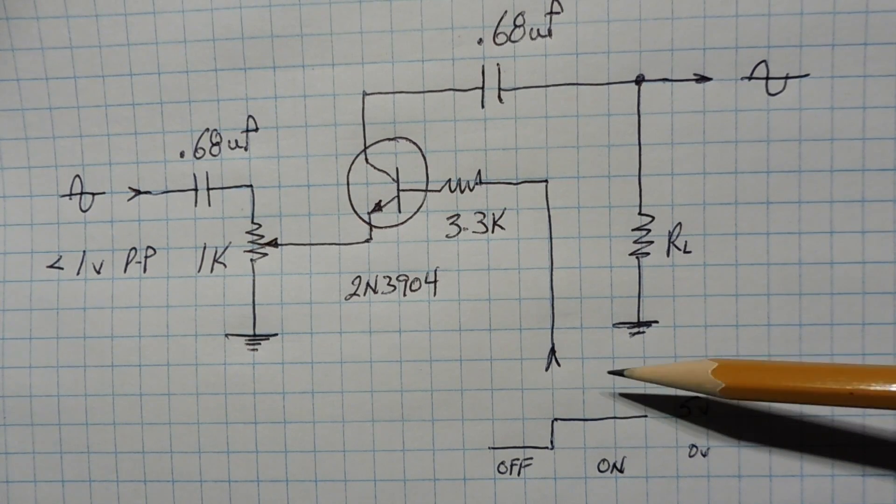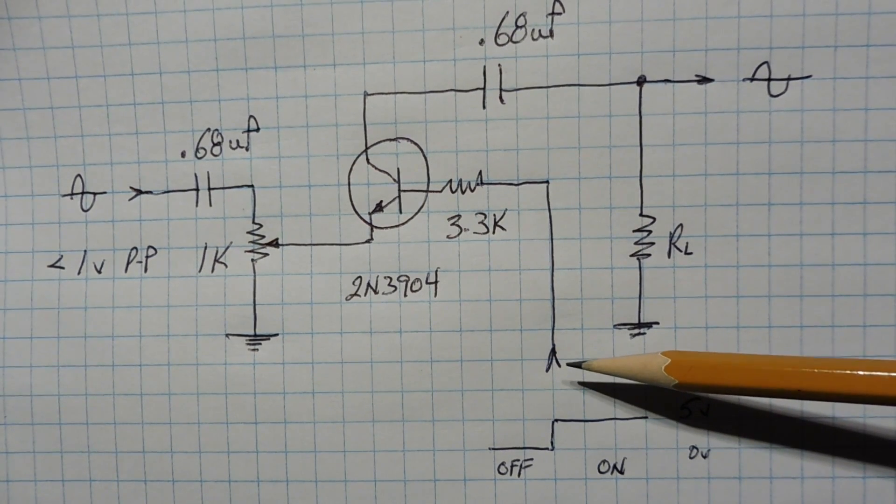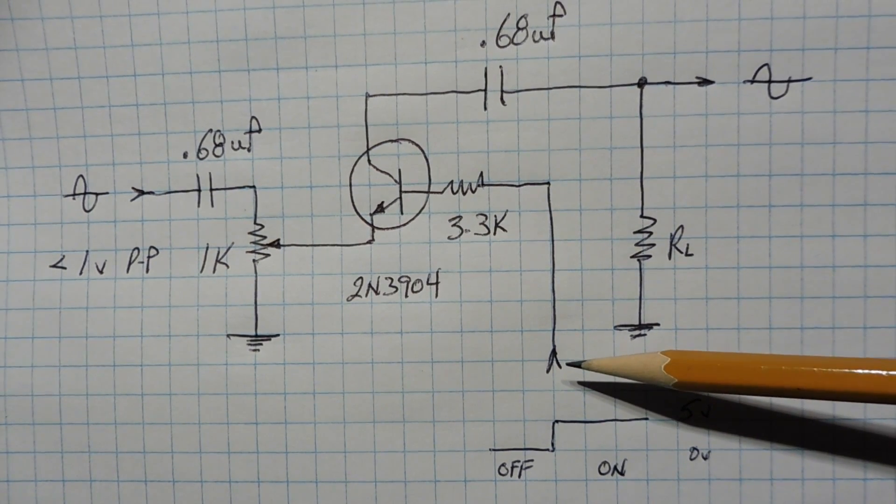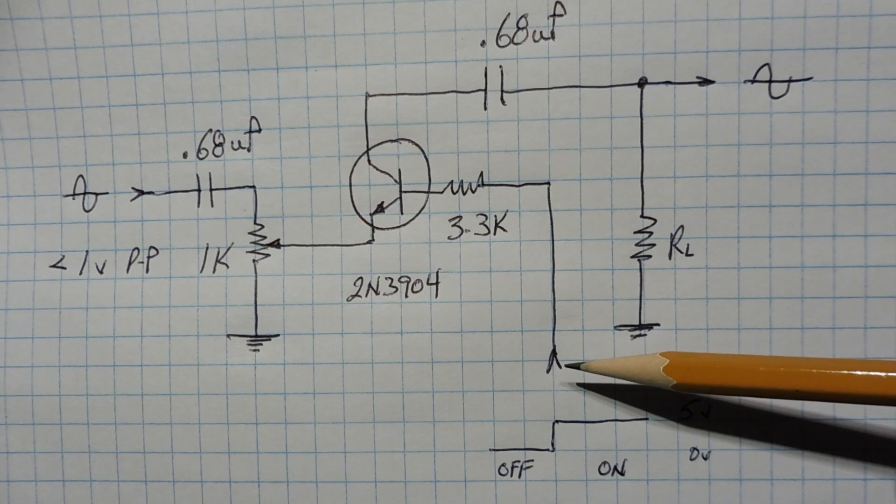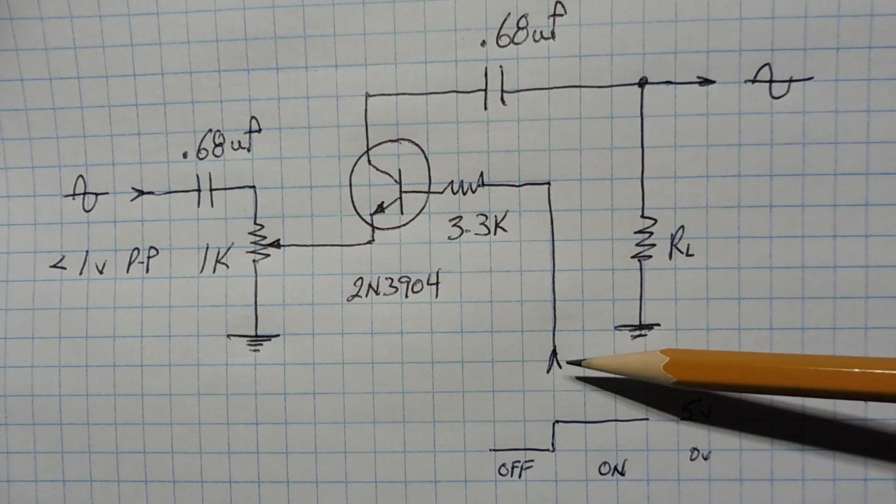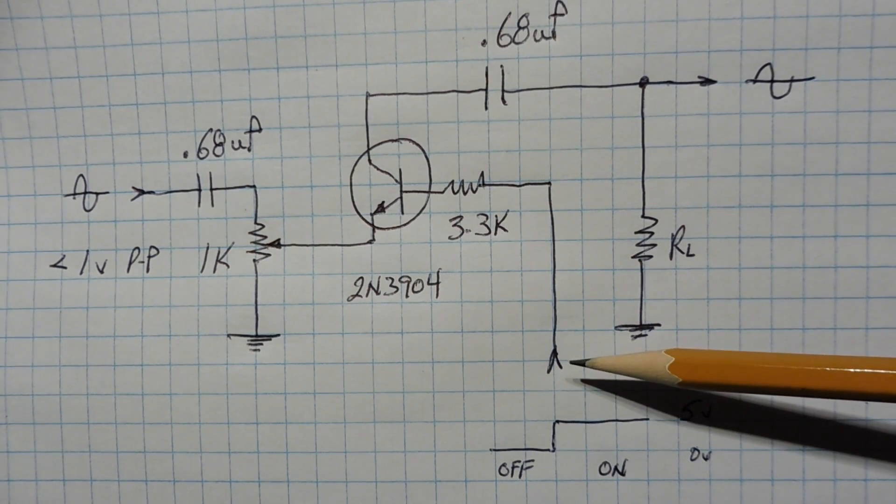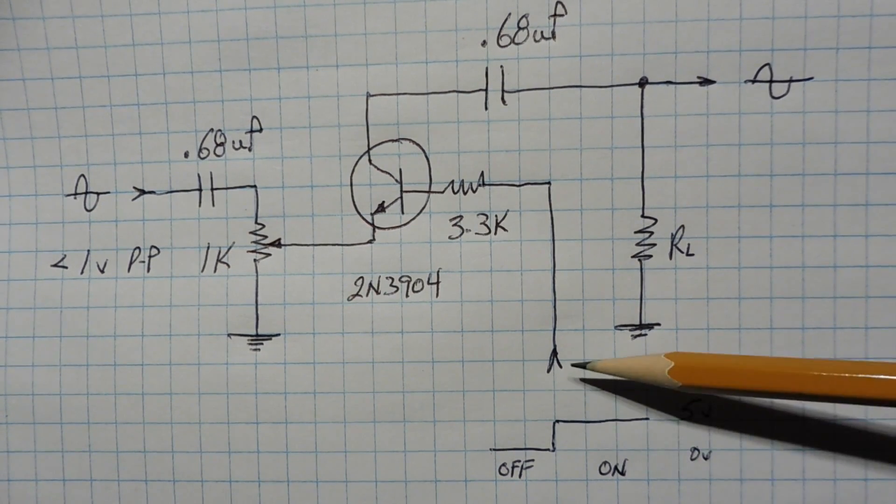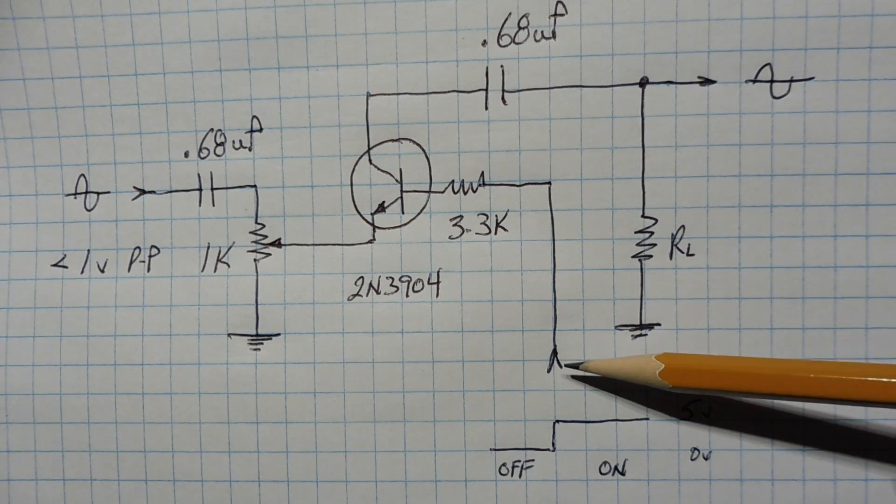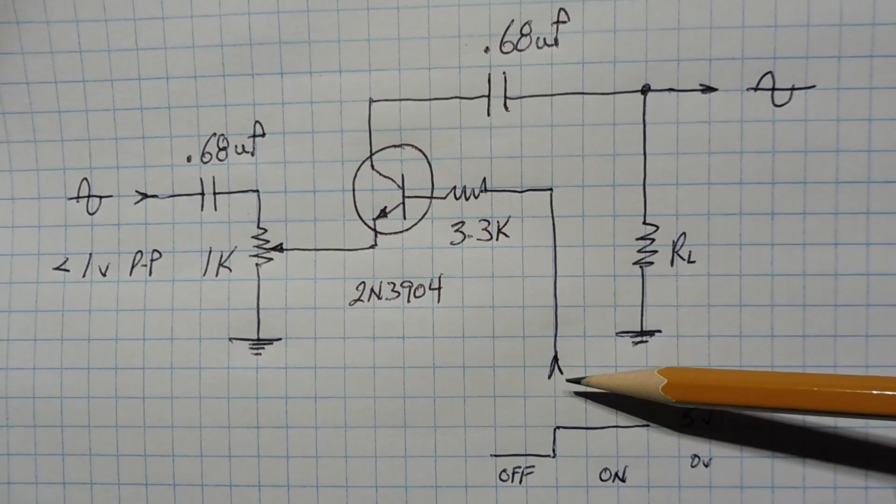Now, when we drive this point high, you'll turn on the audio switch, and when we drive it low to ground, we'll turn off the audio switch. So you could drive that from a GPIO pin of a microcontroller, or you could feed it into a push-button switch if you don't want to have microcontroller control.